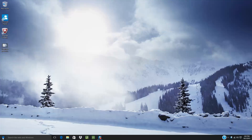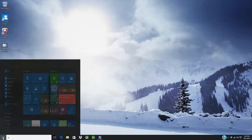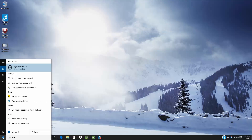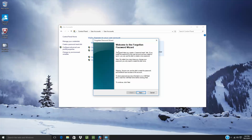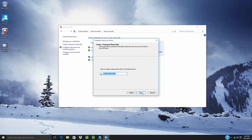If you have a local account, I recommend that you prepare before you forget your password by creating a password recovery disk. That's really simple — just click on the Start menu and type in "password." That will give you a list of options, and one of those options is "Create a password reset disk." Follow the prompts on the screen to create it.